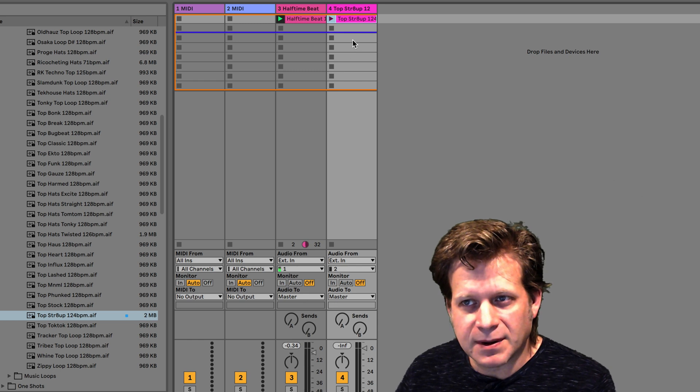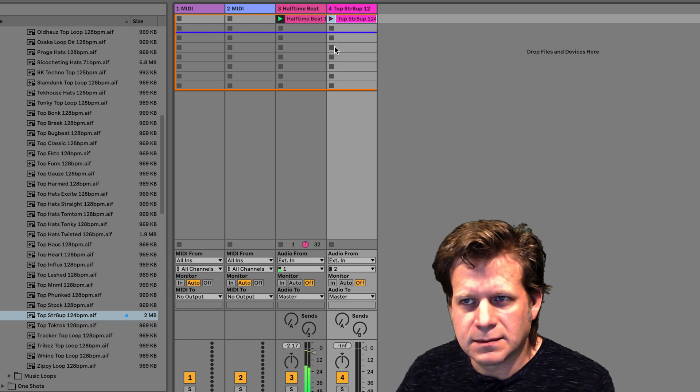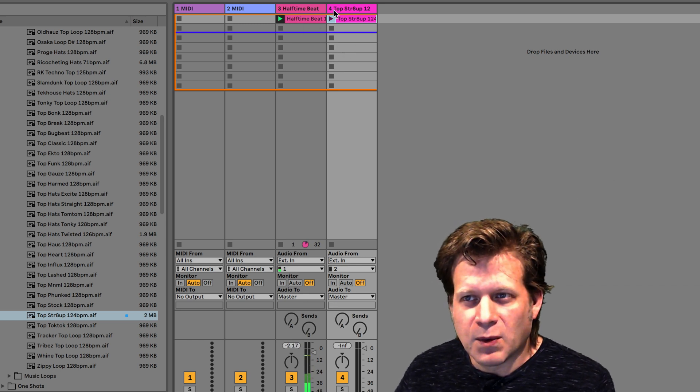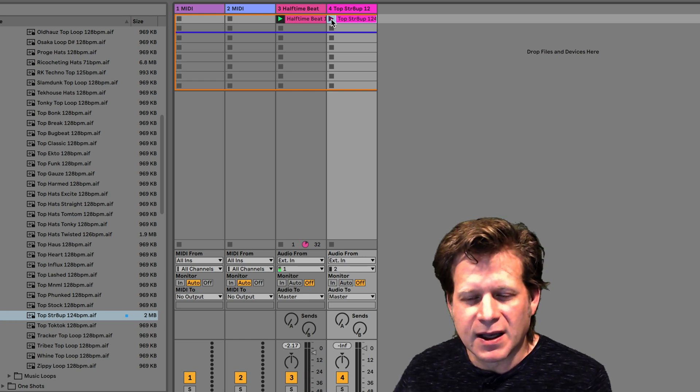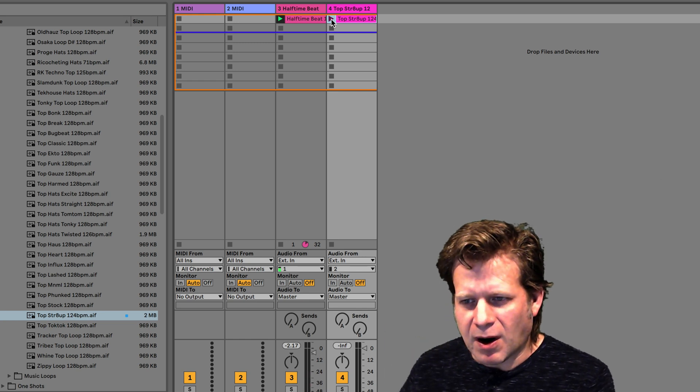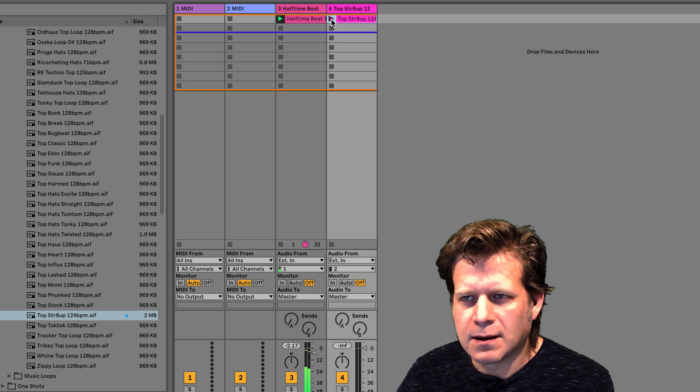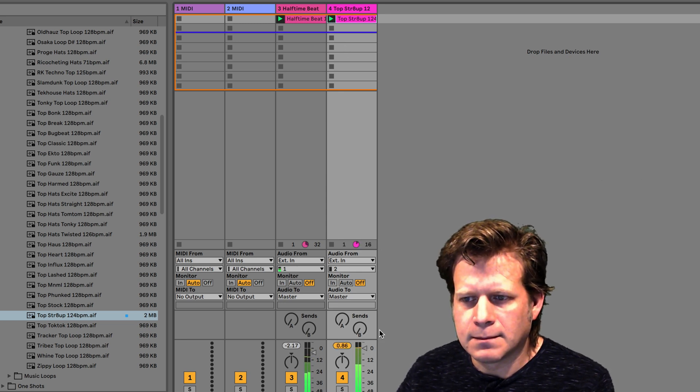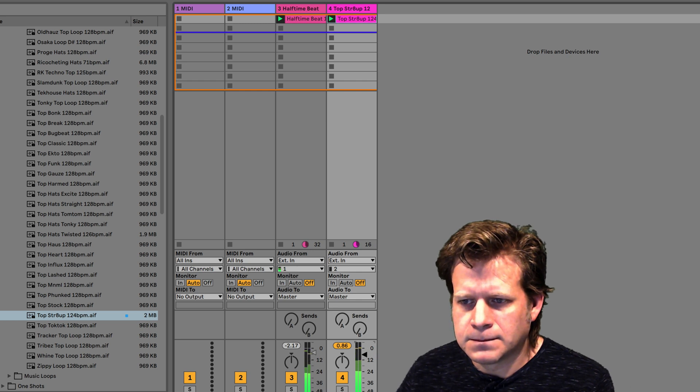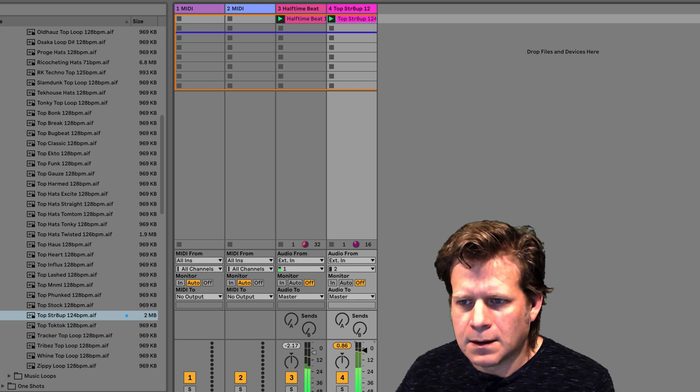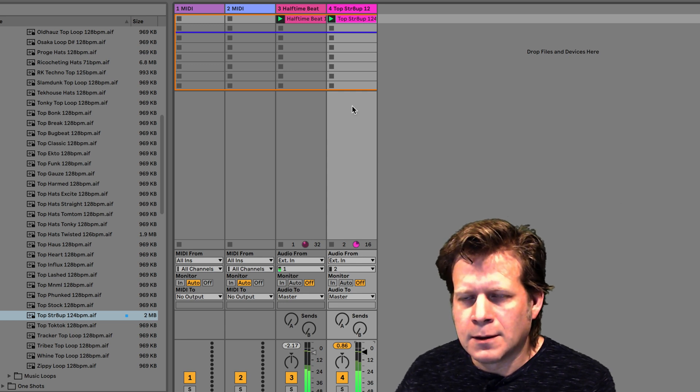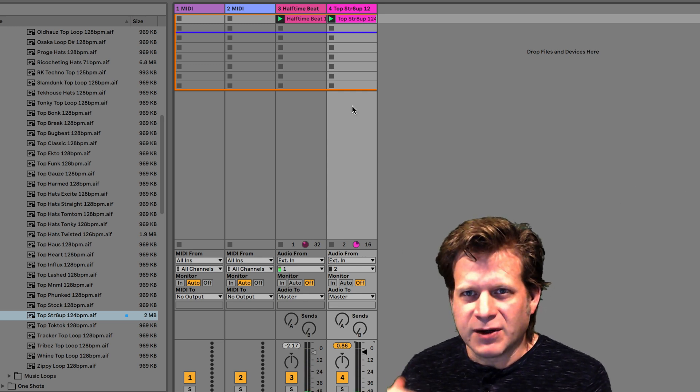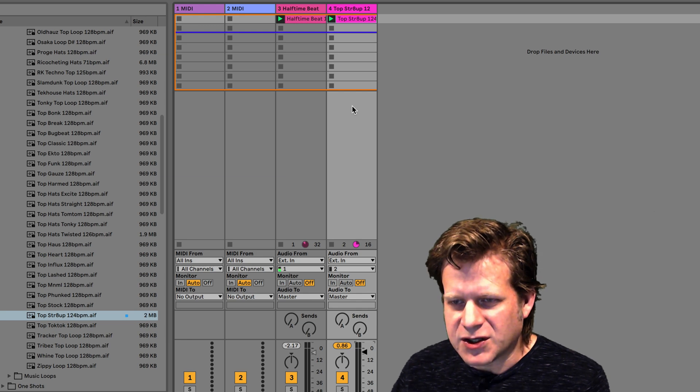So if I hit play on the first clip, which is already playing, I want to hit the play button to the second clip while the first one's playing, it'll start playing on the next bar. And it does this on every bar because of the global quantization.